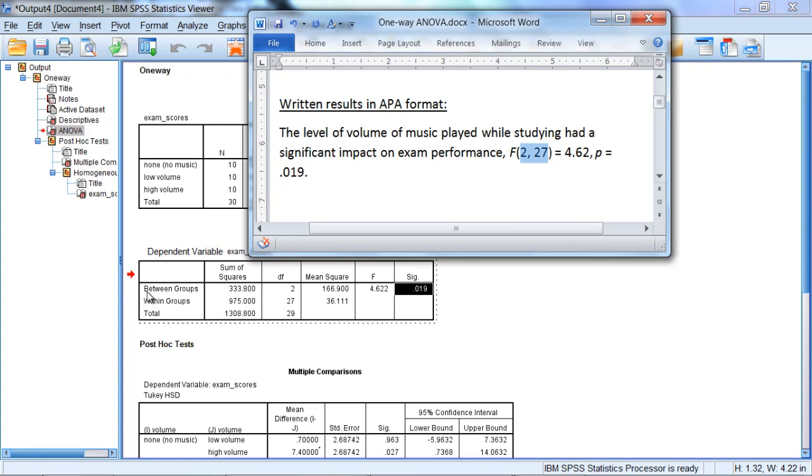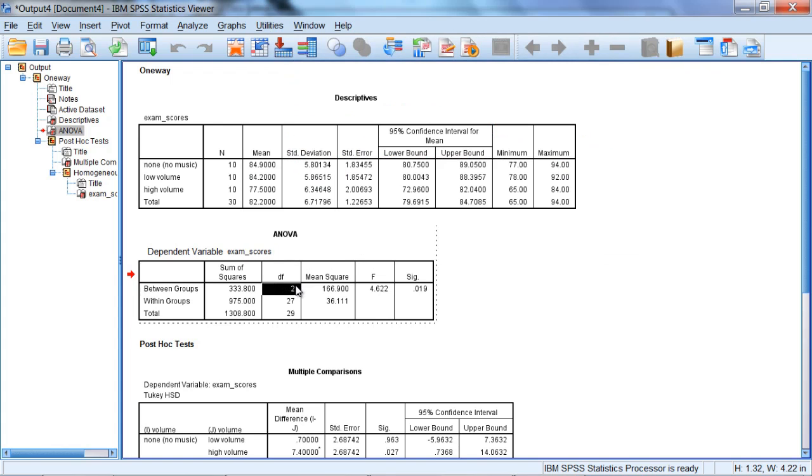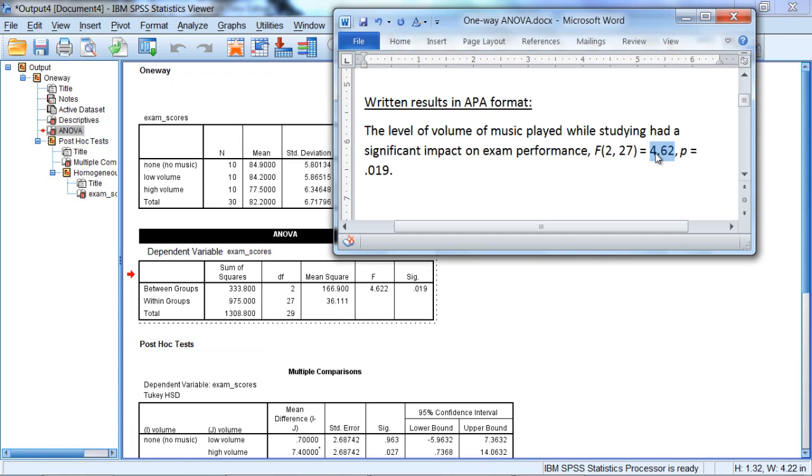Where we have between groups 2 and within groups 27. And you see here 2, 27. So if you're using APA format, you want to use these two values in your written results.